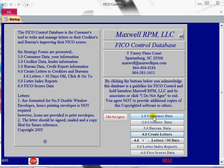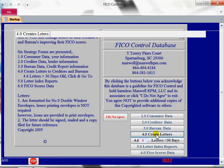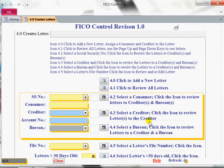So, the consumer data has been entered, the creditor data and account numbers are entered, the bureau data is entered. So now we're going to create the letter, which is what we've been trying to get to. So we'll go here — create a letter.